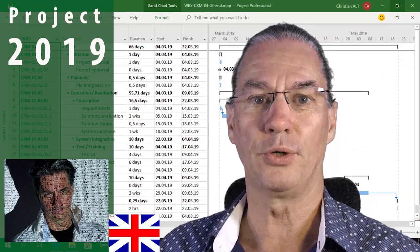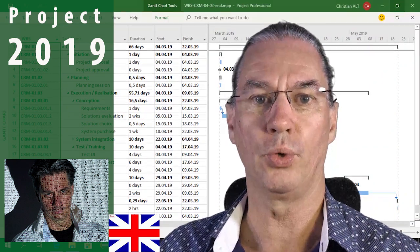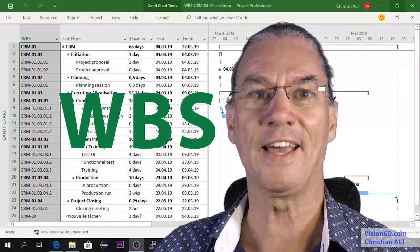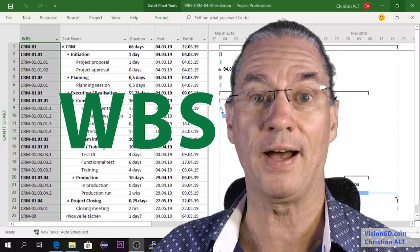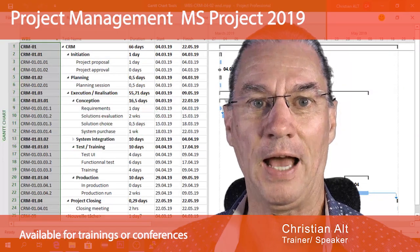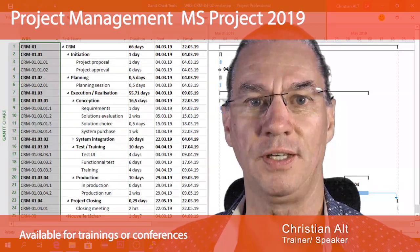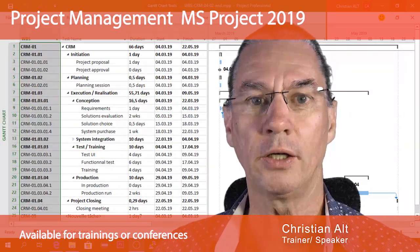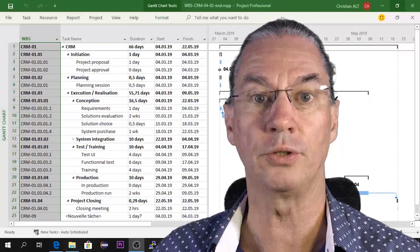Now in the project we want to break down the work as I have done it for the project behind me. I'm Christian from Vision 6D and we are going to see how you can do it too.